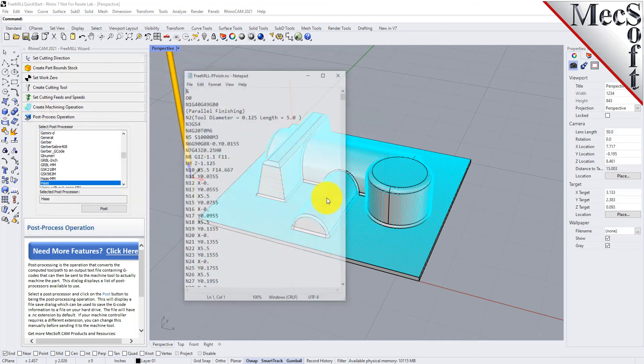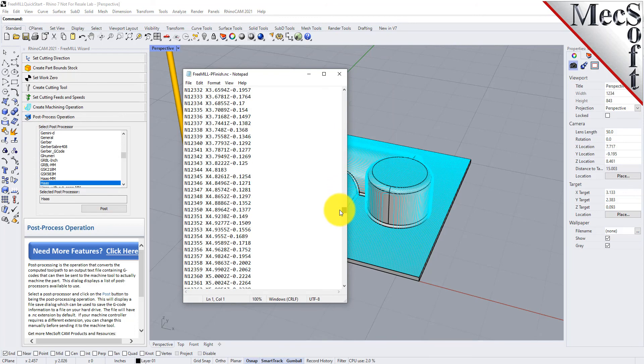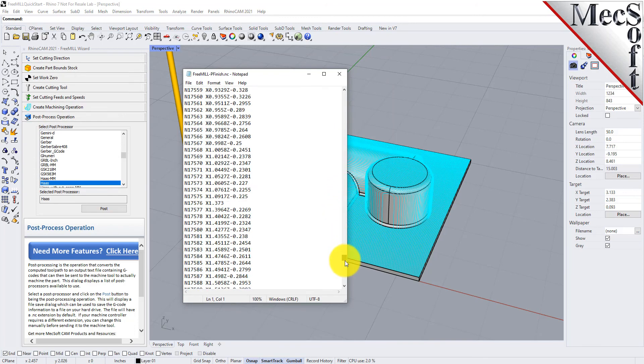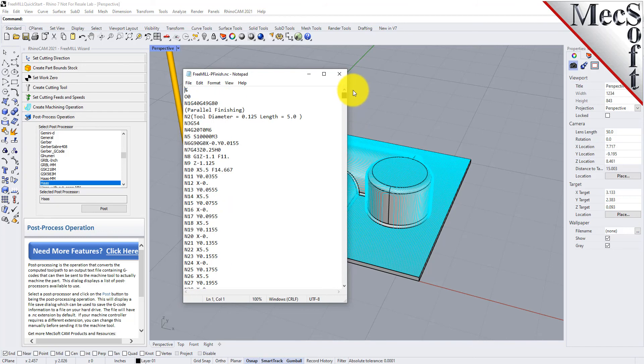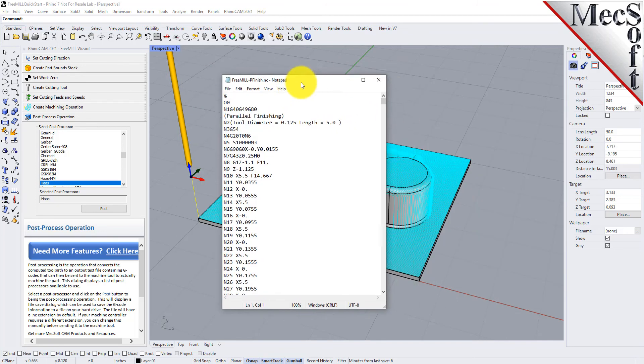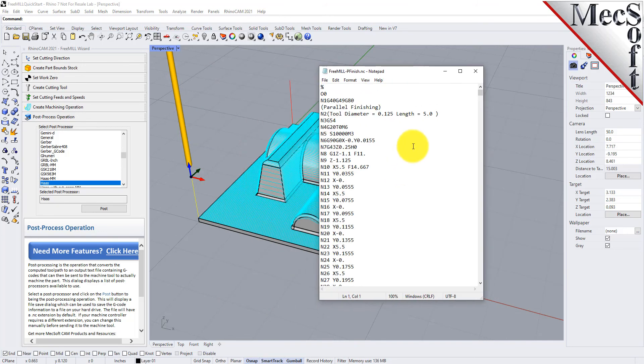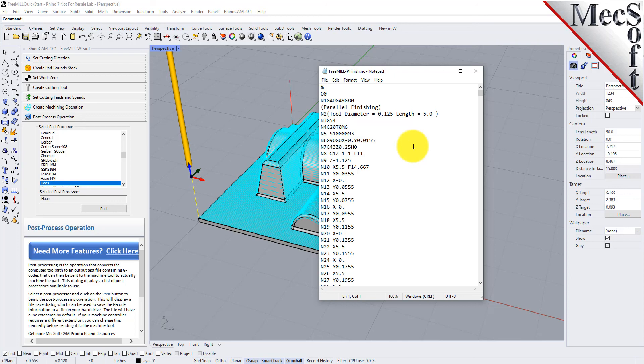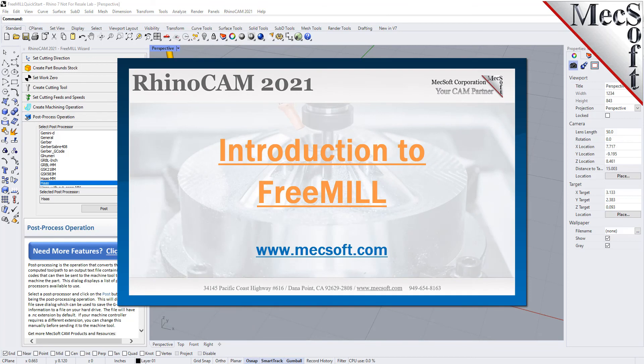And here is our parallel finishing toolpath for this mold core block. Now you can load each one of these NC G-code files on your CNC machine. You can load the roughing and then go ahead and load the finishing. That's how you can use FreeMill to do roughing and finishing on a three-axis part in Rhino. If you want more information or more videos on how to use RhinoCAM, you can just go to our website at mecsoft.com. Thank you.